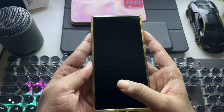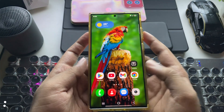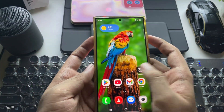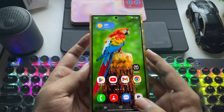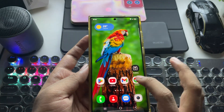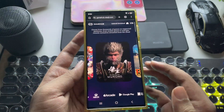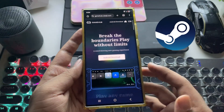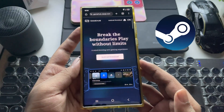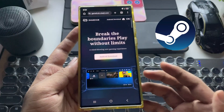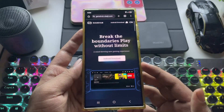What's going on everyone? It's RGB Tech back here again. In this video, I'm going to show you how to set up and play Steam games on your Android devices using the GameHub emulator.